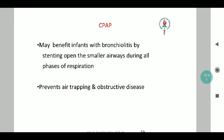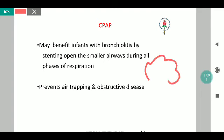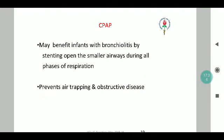CPAP — continuous positive airway pressure — is a step above high-flow devices and a step below additional ventilatory effort. The benefit of CPAP is that it maintains the airway in all phases of respiration and prevents air trapping and obstructive disease. By ensuring alveoli always remain open, it prevents collapse and air trapping. Hence CPAP is considered the next level of management before ventilatory support and above conventional oxygen.